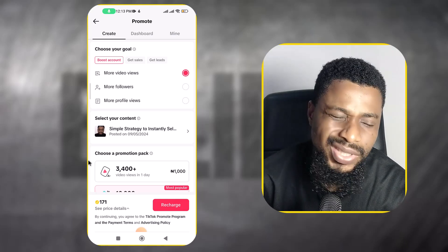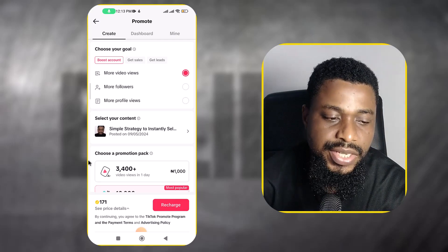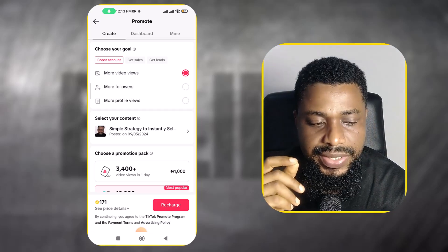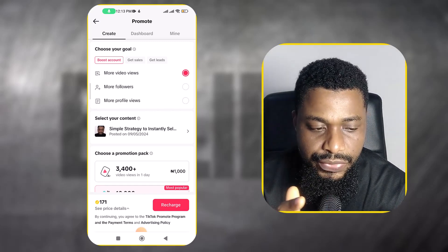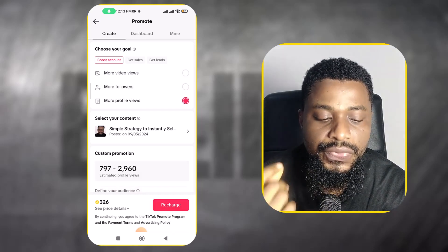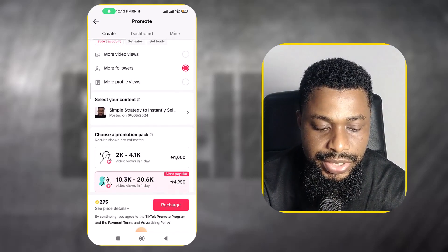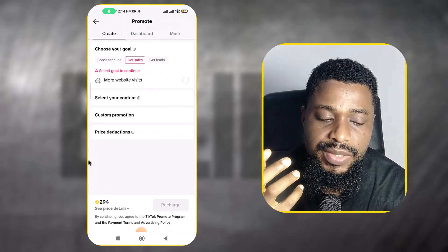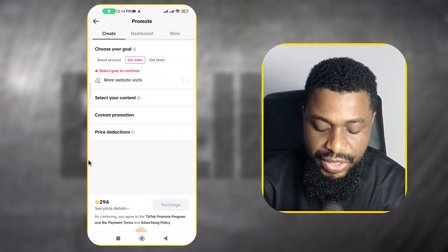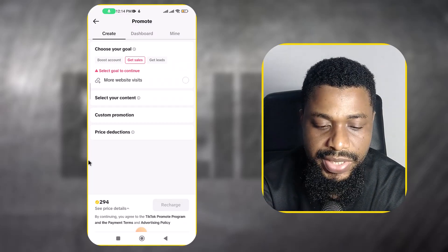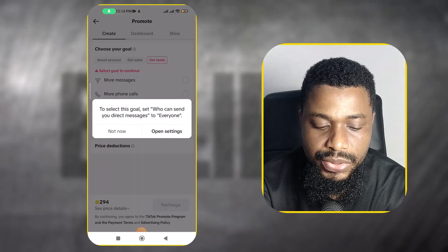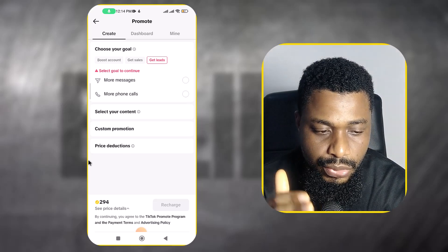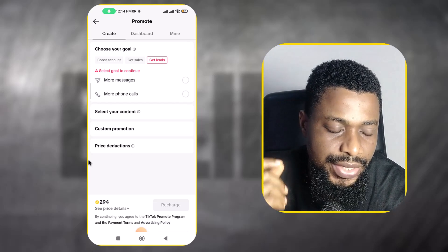TikTok is quite straightforward but it can be a trap. The first thing is you need to choose your goal. If you already know how to run adverts on Facebook, you understand what that is. Here the goal options are: boost your account — get more video views, more followers, or more profile views. At the top you also have the option to get sales, which means if you do physical product selling, e-commerce, or want to send people to a landing page or affiliate link, you can send them to your website. If you want to build leads, you can get people to send you messages on TikTok or call you on the phone.